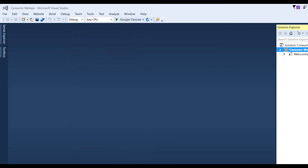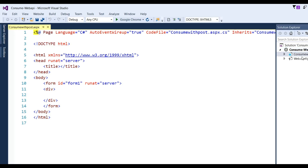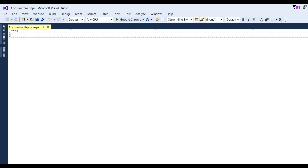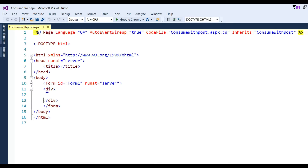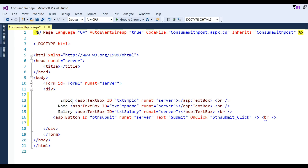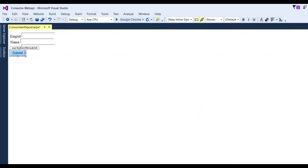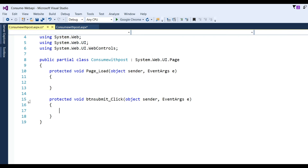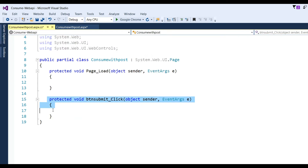Click Add. You can see the page has been created with a Design view and Source view. I need to pass three parameters, so I have designed three text boxes for the parameters: Employee ID, Employee Name, and Salary. There is also a Submit button, and on clicking Submit the button click event fires.